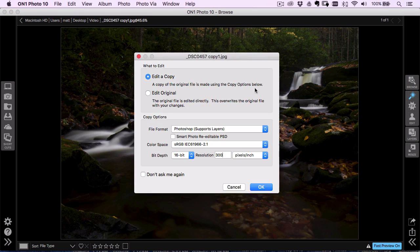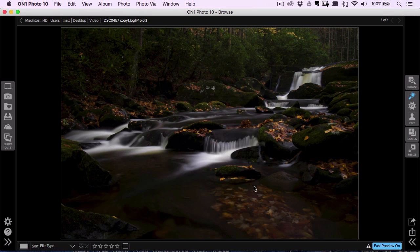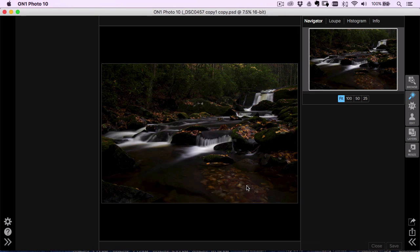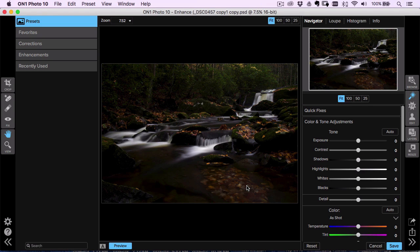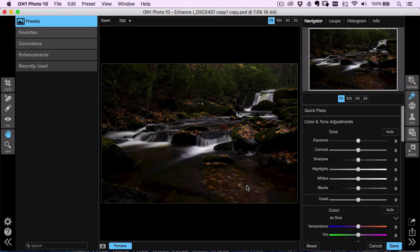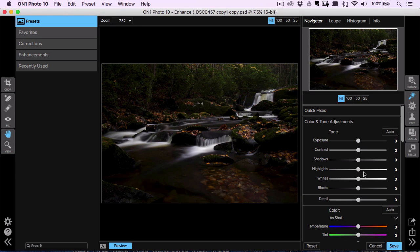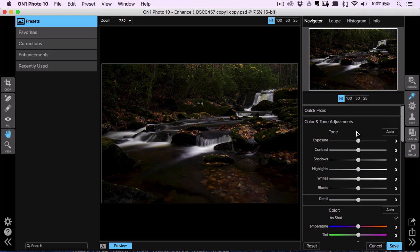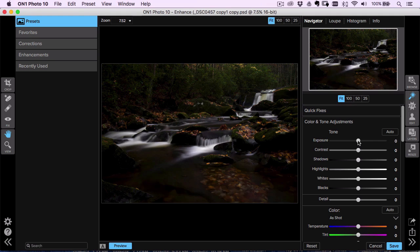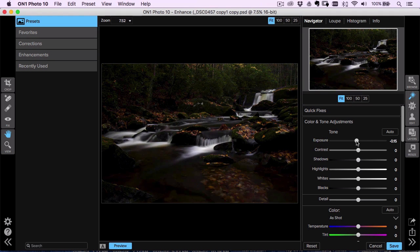I'm going to hop into ON1 Enhance here and just do a couple of quick basic adjustments because I think the stylization is where things really happen. So we're going to take that in the next phase in Effects. But where you do these changes, it doesn't matter quite as much. You've got exposure, shadows, highlights, whites, blacks, contrast. These changes can be done just about anywhere.